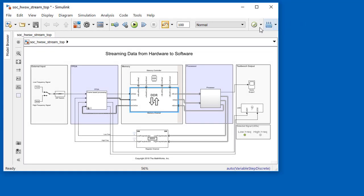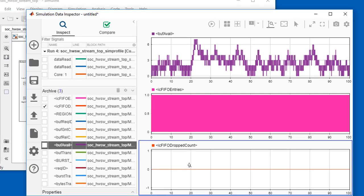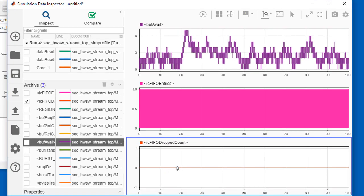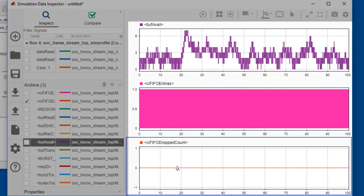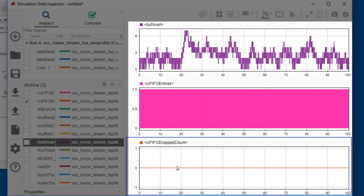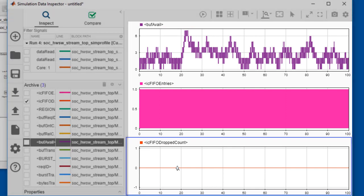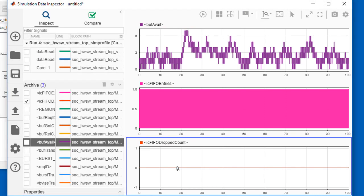Then we check again to see whether we are within the requirement of dropping fewer than 1 in 10,000 samples. When we look at the same three variables, we can see that there are no samples being dropped whatsoever. This means we now have a design that has met our two requirements.